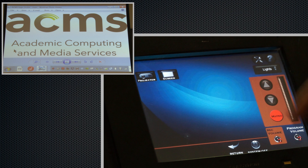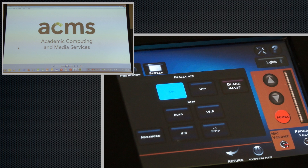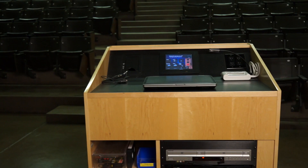If the image on the screen does not look right, tap the Tools button on the touchscreen. Tap Auto to fix the image, then tap the Return button when finished.